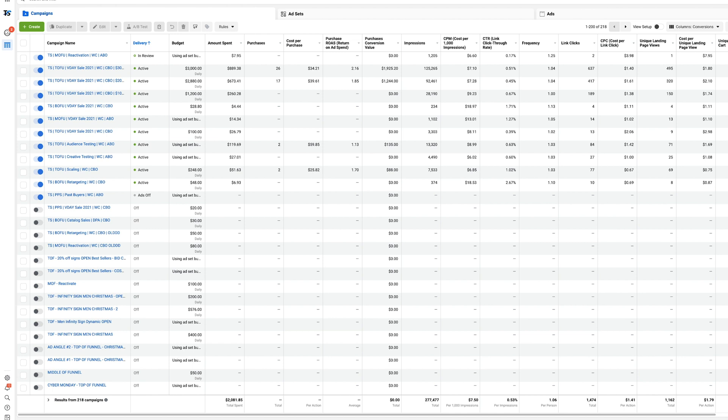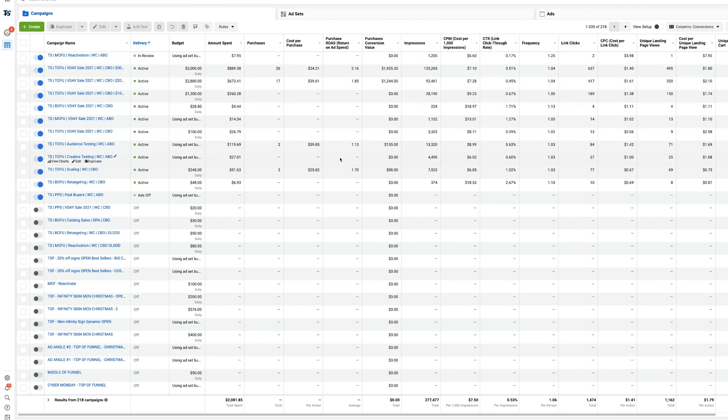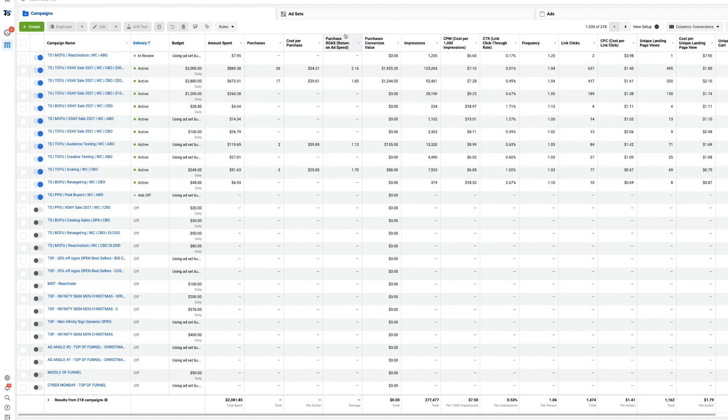The problem with this is the new ATT update. They're converting ad accounts from a 28 day view or 28 day click window into a 7 day click or one day click. When they updated this ad account, it basically had some campaigns still on the 28 day and some moved on to new ones, which caused discrepancies in how things are showing up here, which causes the reporting not to show up.